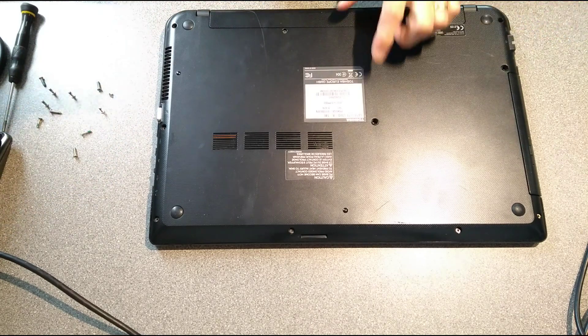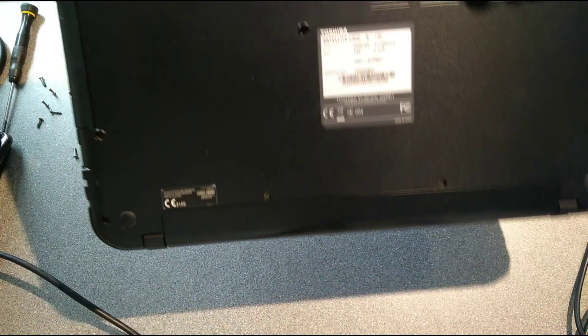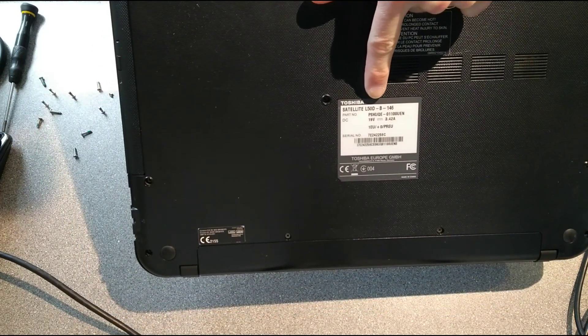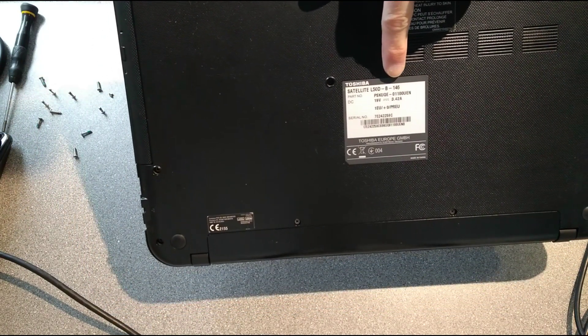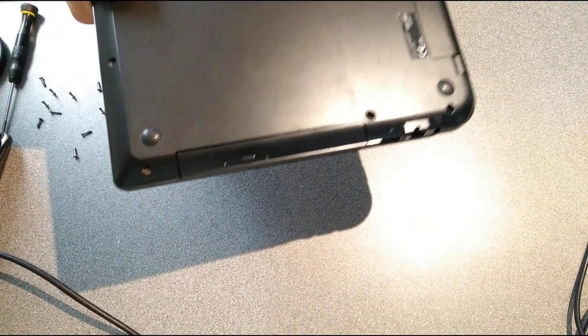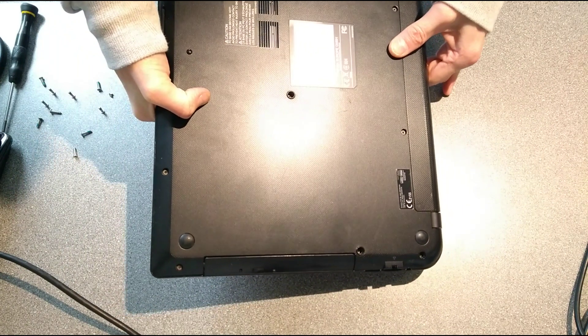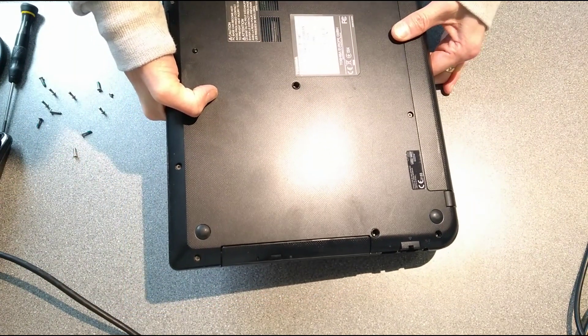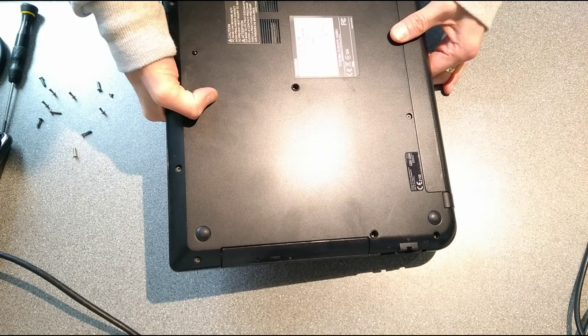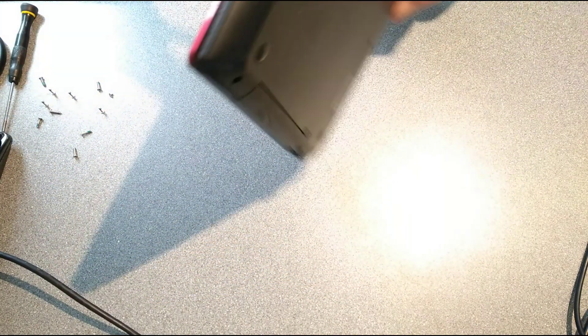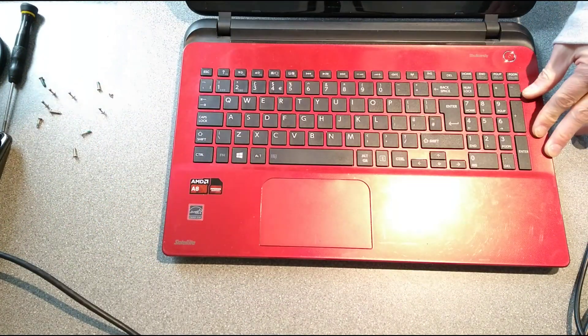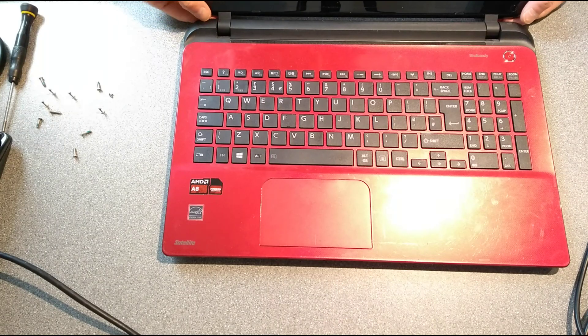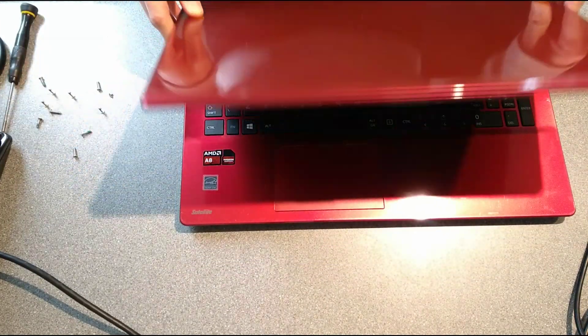Hello everyone, today's video is how to replace or upgrade the hard disk in this Toshiba Satellite L50D-B-146, otherwise known as part number PSKUQE01100UEN. This one's got a red top and it's an AMD A8 processor. I think this one's either got 6 or maybe 8 gigs of RAM.